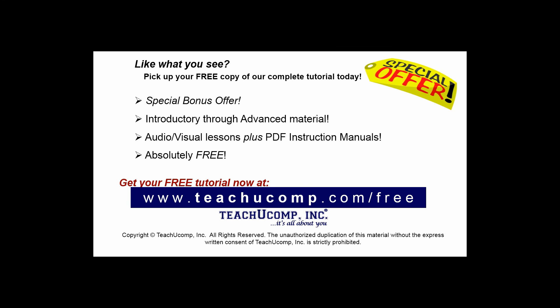Like what you see? Pick up your free copy of the complete tutorial at www.teachucomp.com/free.